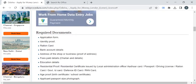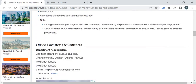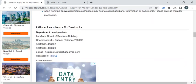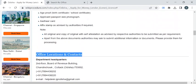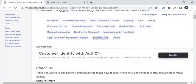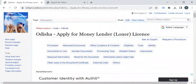Once verification is complete, they will notify you through SMS or email to collect your license. For more contact details, please refer to the office locations and contacts section. If you liked this video, please subscribe to our channel and stay tuned for more updates.